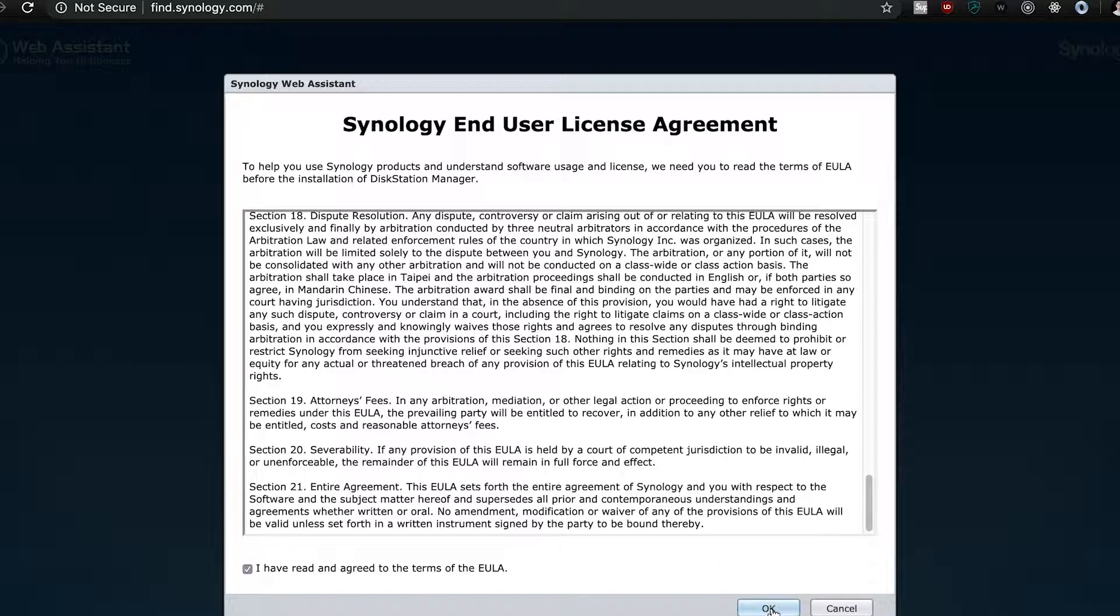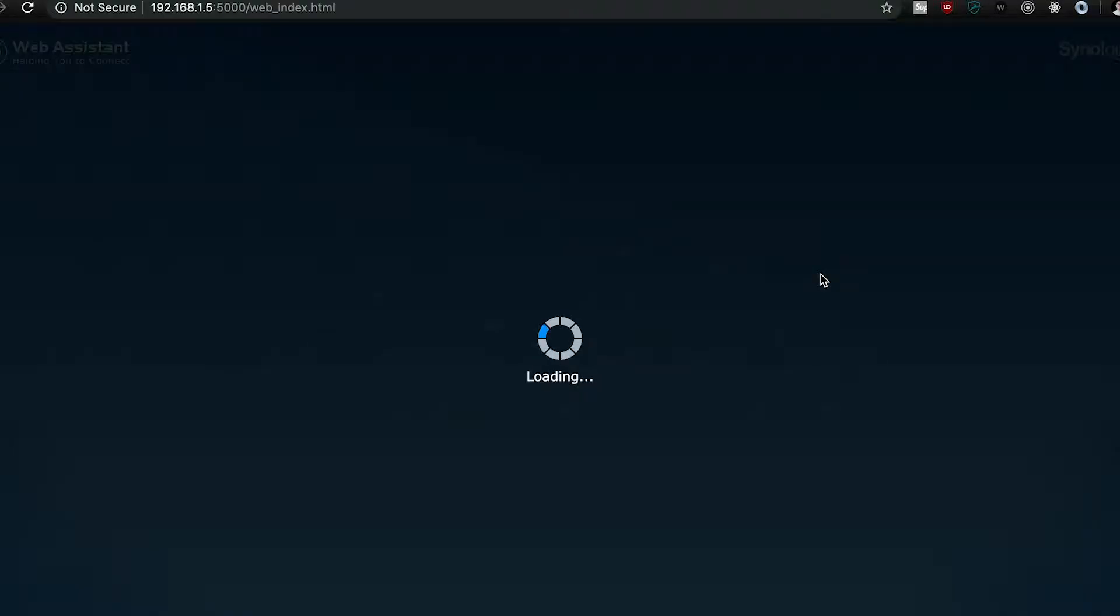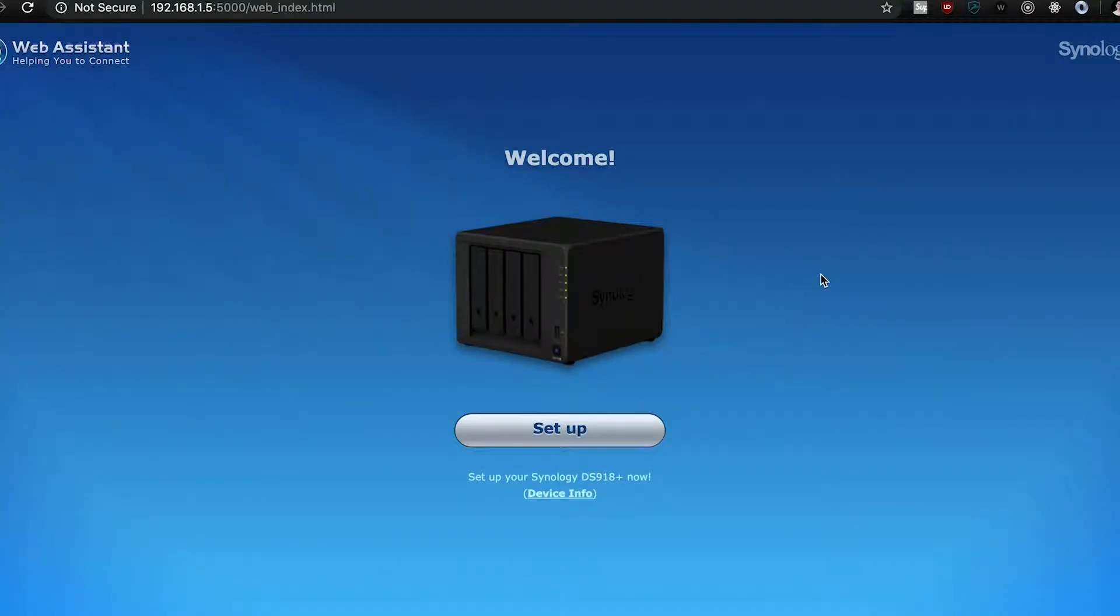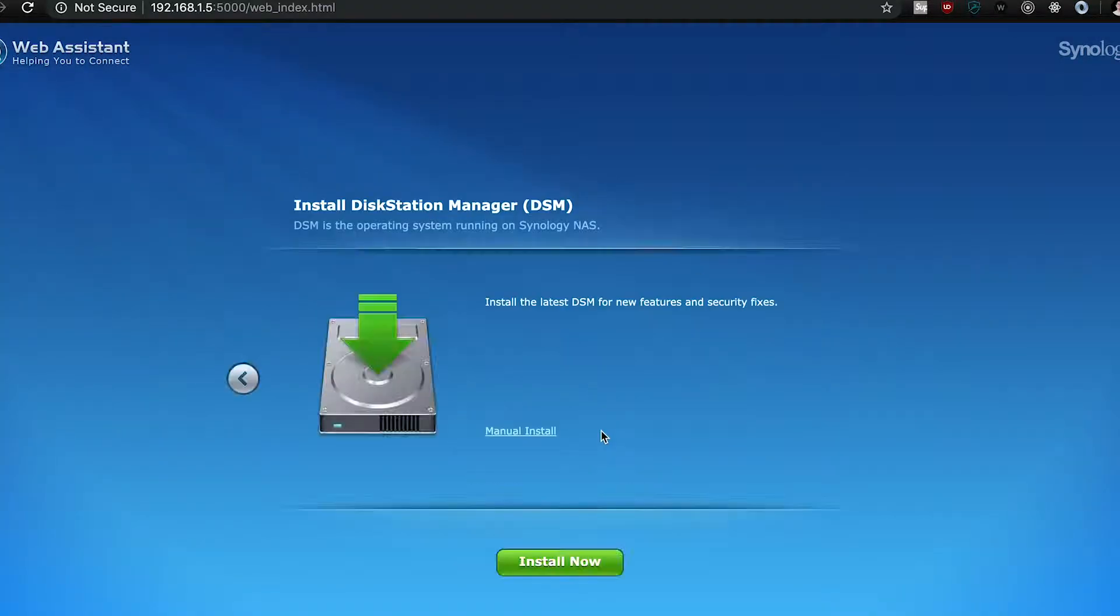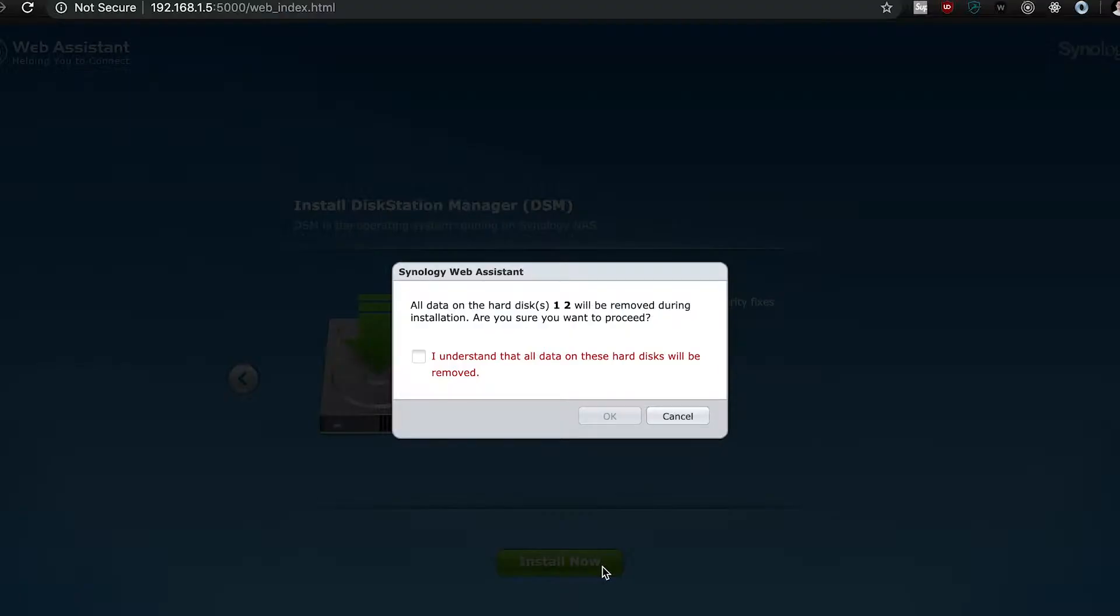After accepting the end user's license agreement, you're just going to want to hit set up and there's just going to be a quick warning that tells you it's going to delete your data on the drives, so make sure you have that backed up or you have fresh drives like me.